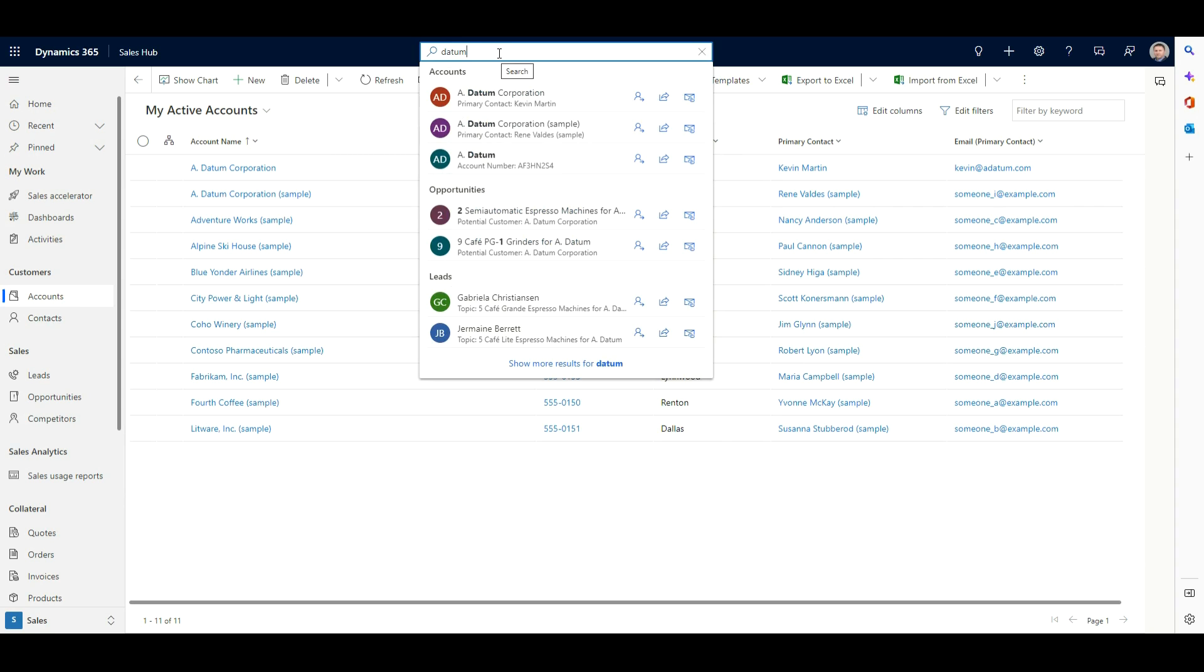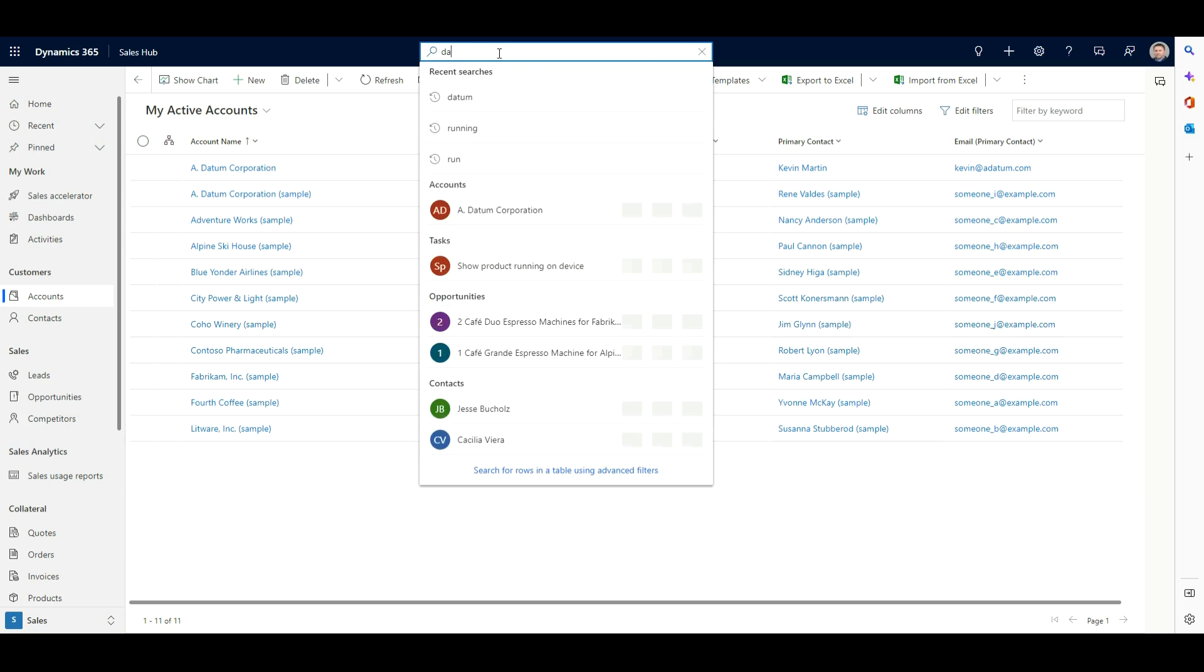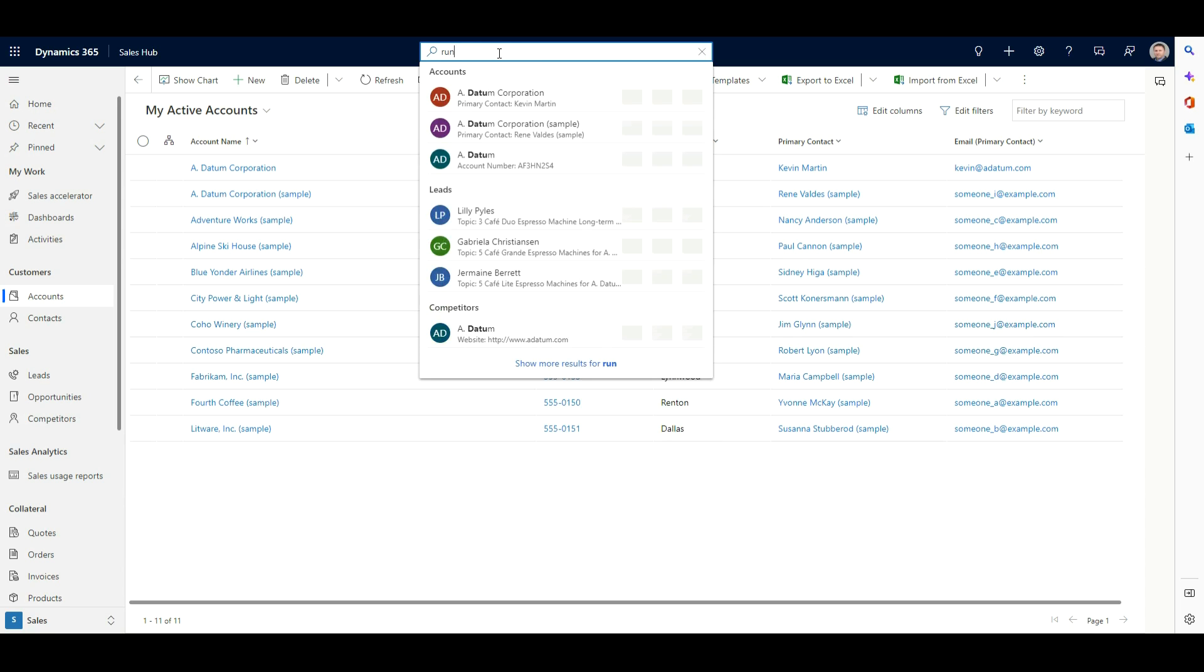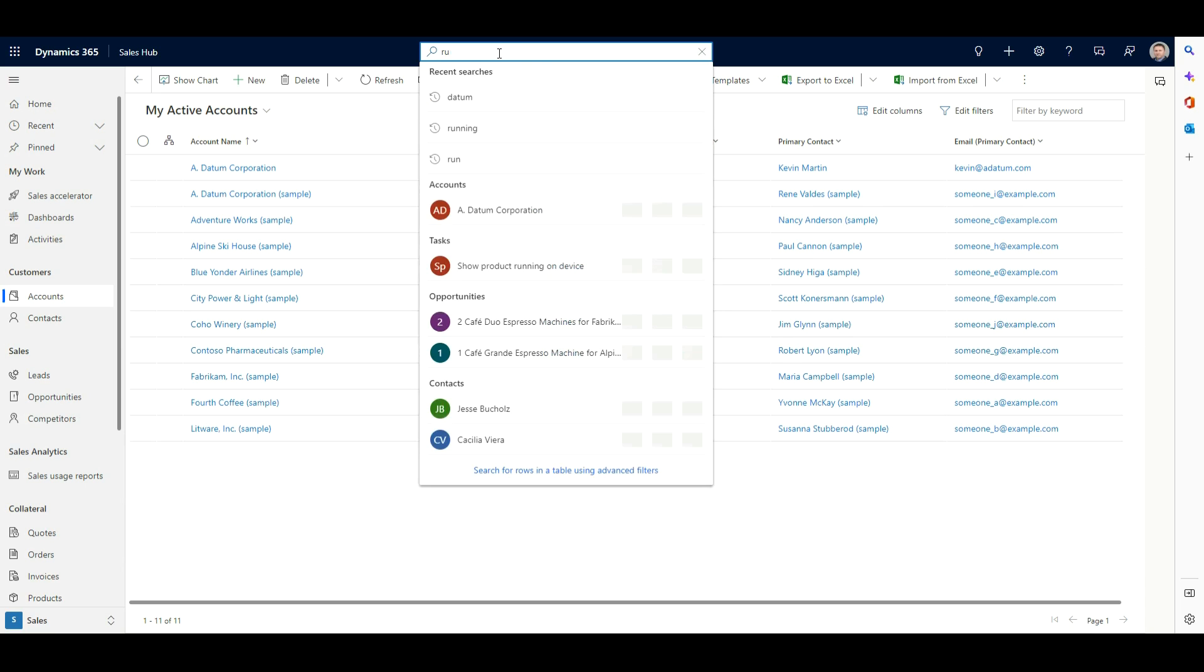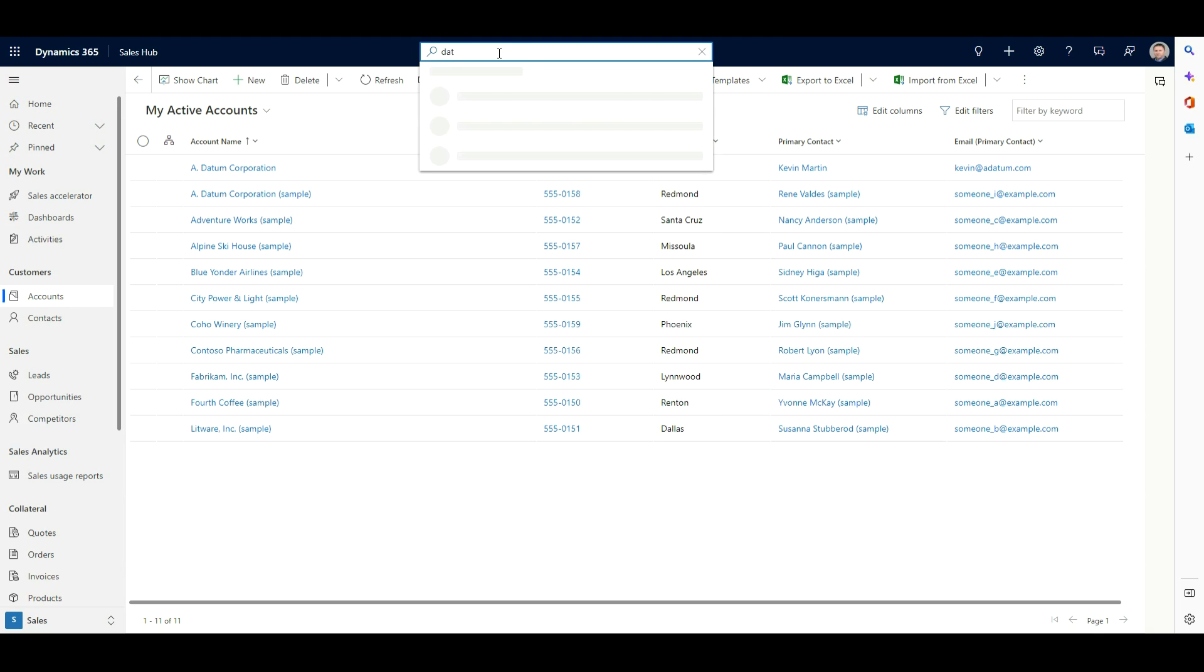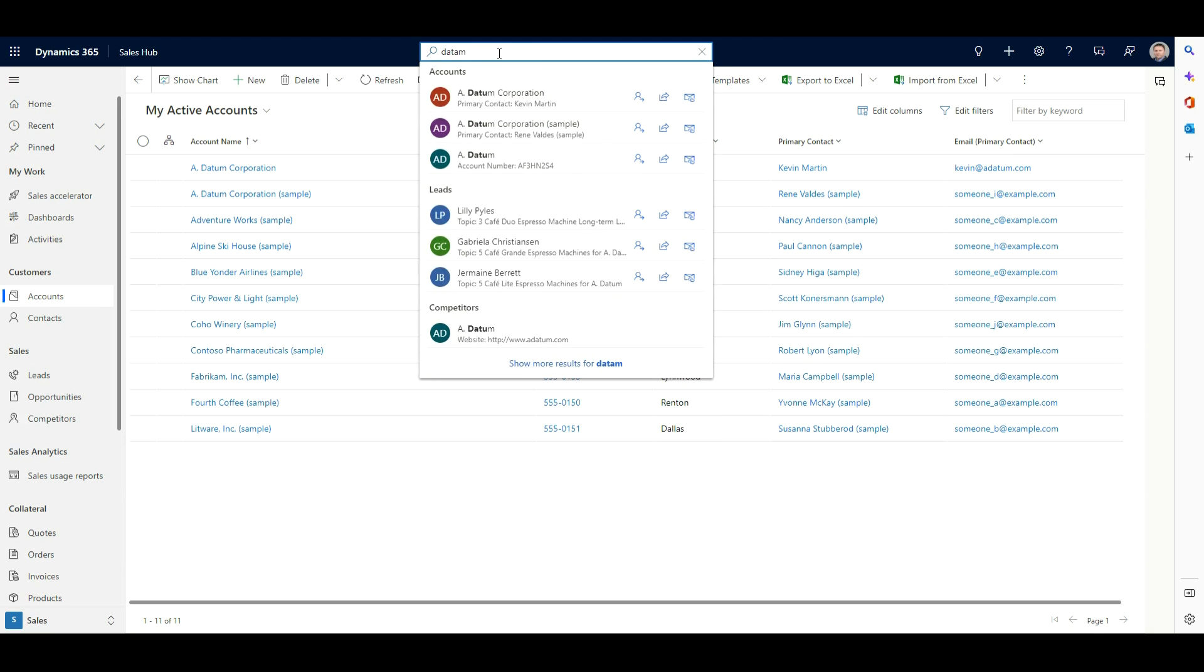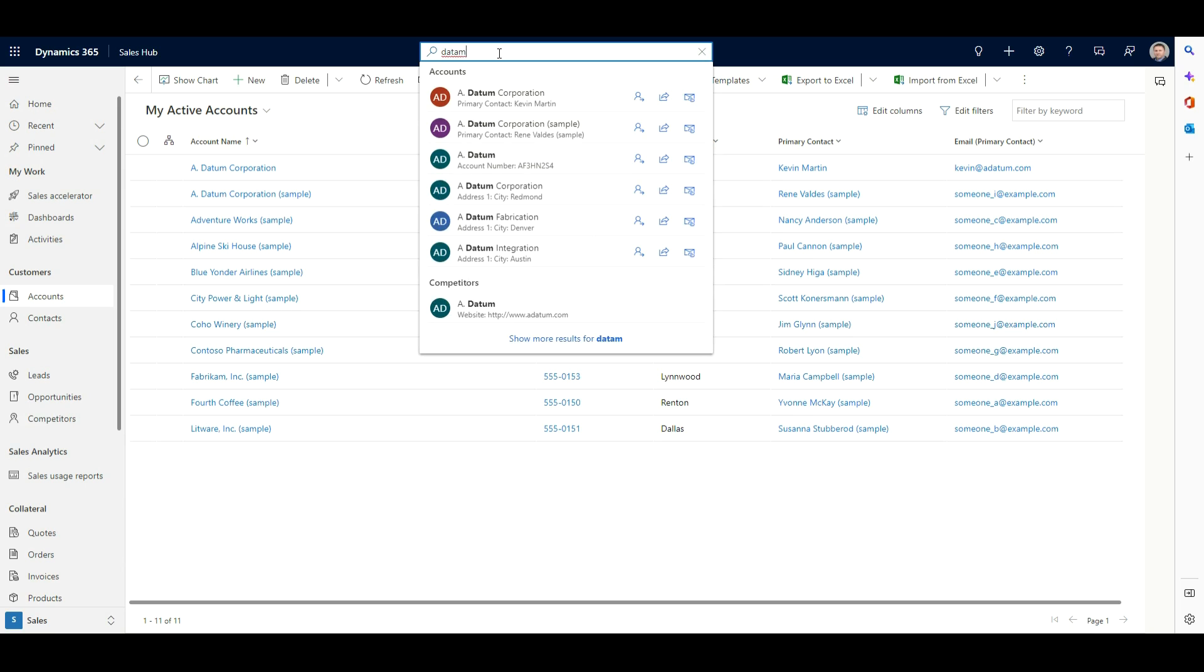And it's also pretty smart. So it's going to find matches for inflection words. So something ending in ED or ING, like run versus running. As you can see, I've got a couple of examples here. So I've got a task there for showing product running on device. As well as leveraging AI to look for misspellings, abbreviations, and synonyms as well. So Datum, you can see I've got some demo data in here for Datum. And had I misspelled that, it's still going to go in and make suggestions for potentially the correct records that I might be looking for there.